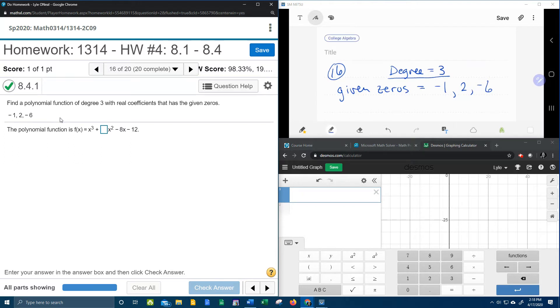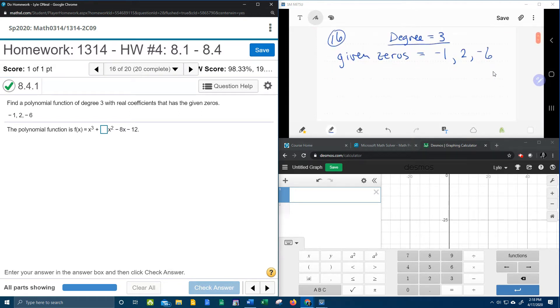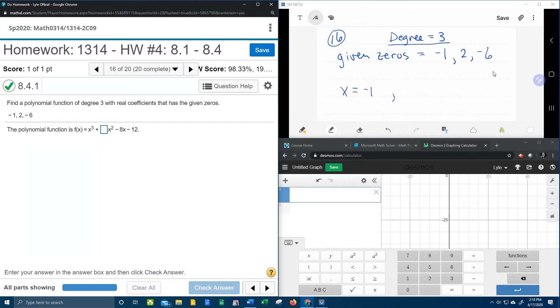Here's how we find that. We know we're going to have a degree of 3, and these are our given zeros. So the way this starts, remember I said that if these are zeros, then these are numbers that x equals.